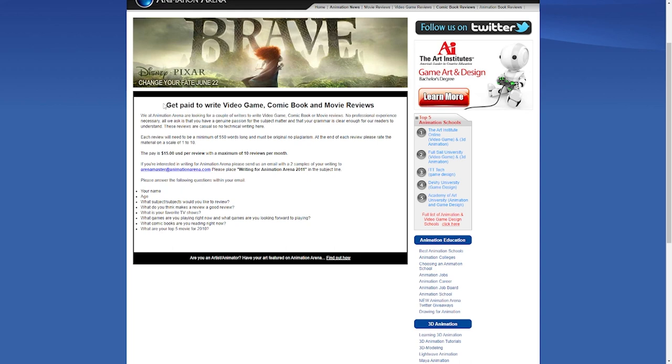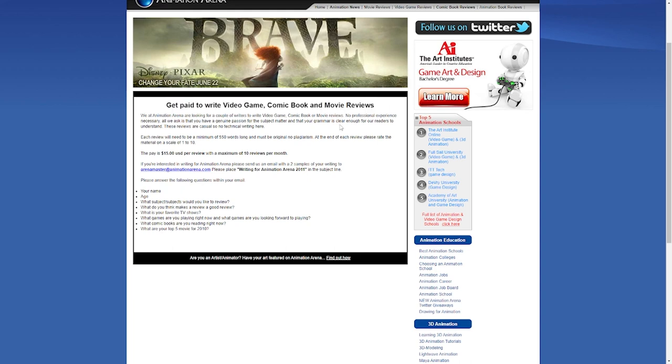Here, you're going to be paid to write reviews for video games, comic books, and movies. Yes, you heard right. All you'll be doing is writing reviews. Animation Arena is looking for people who can write reviews for video games, movies, and comic books.